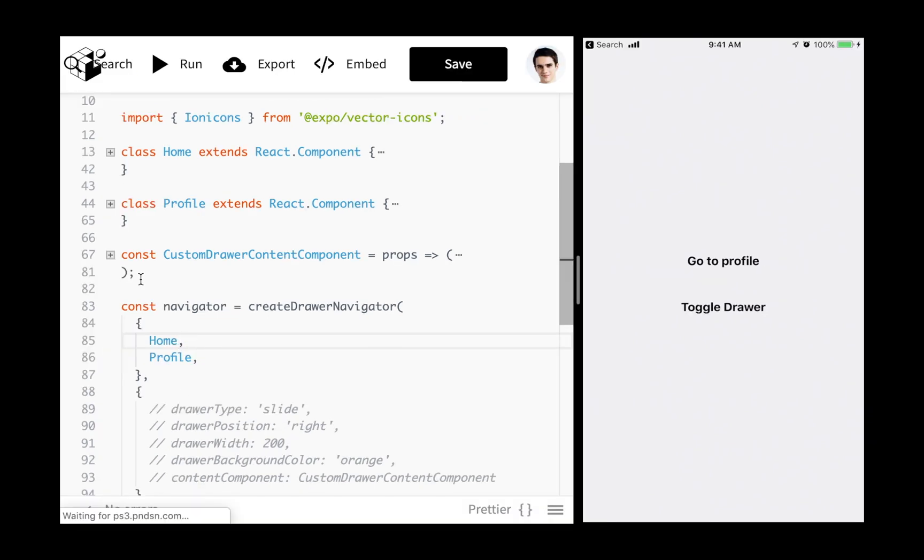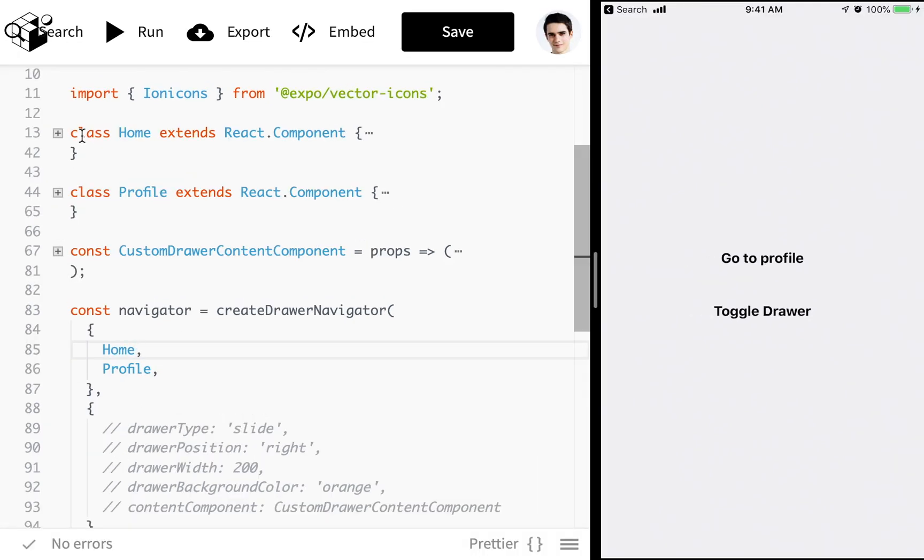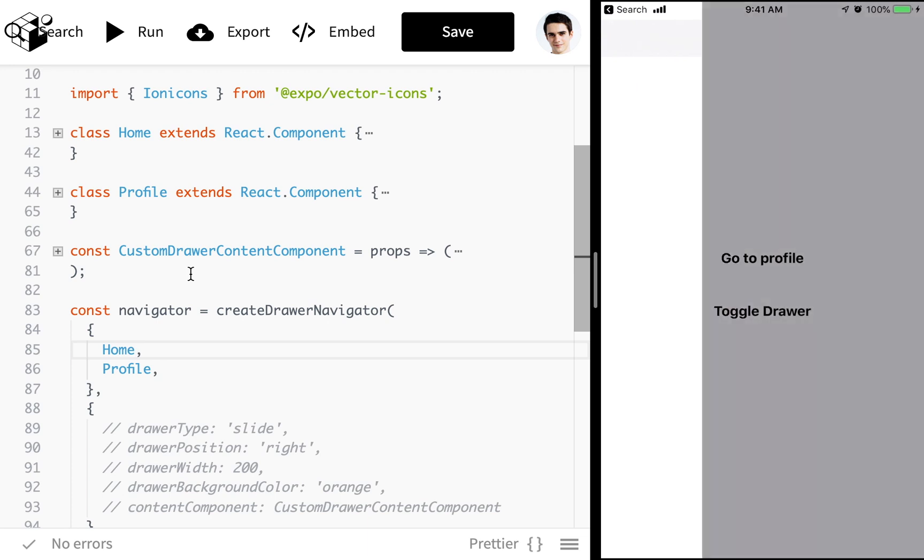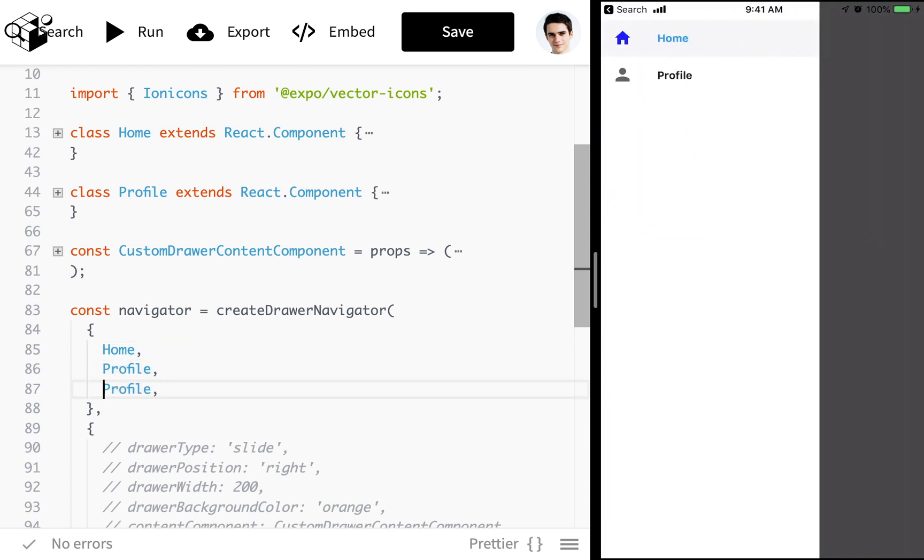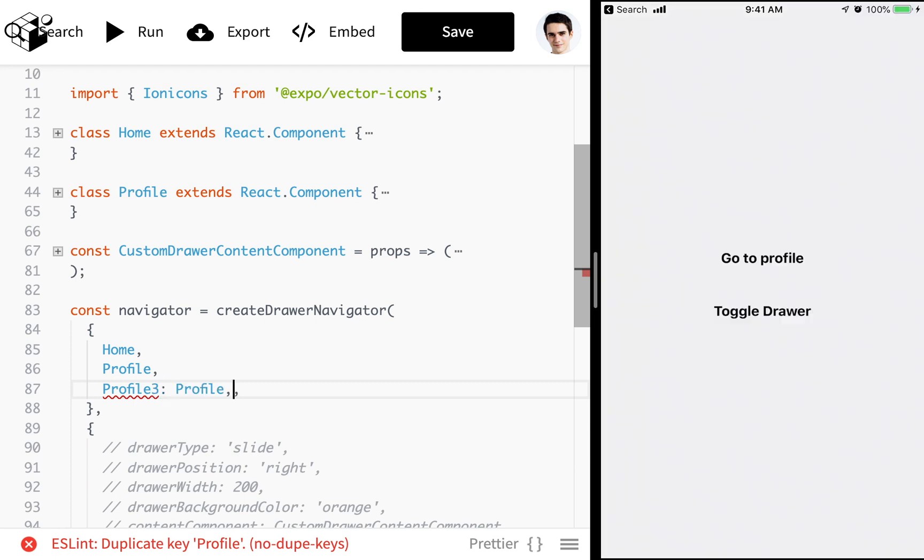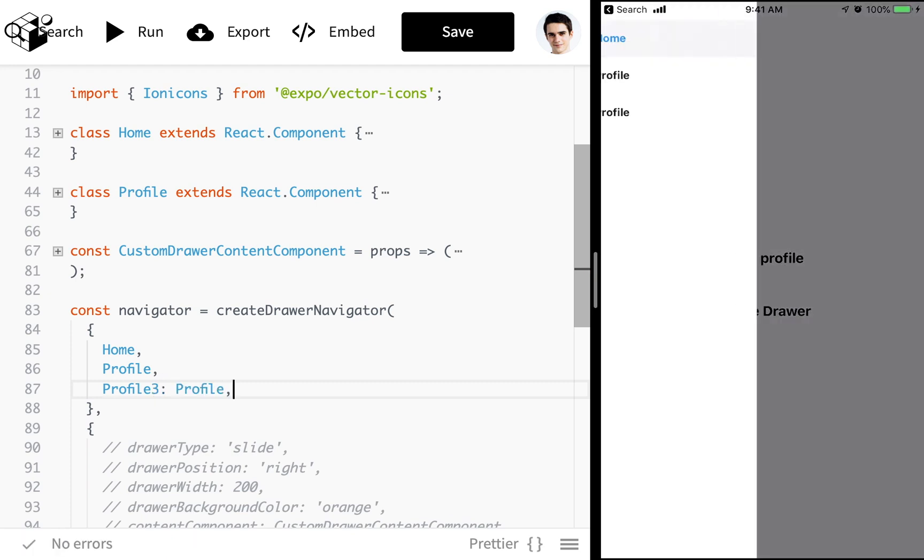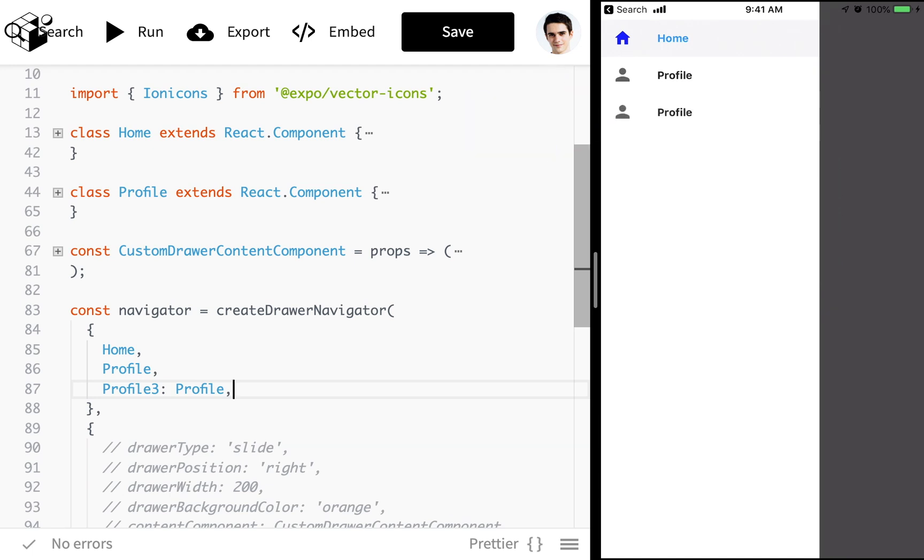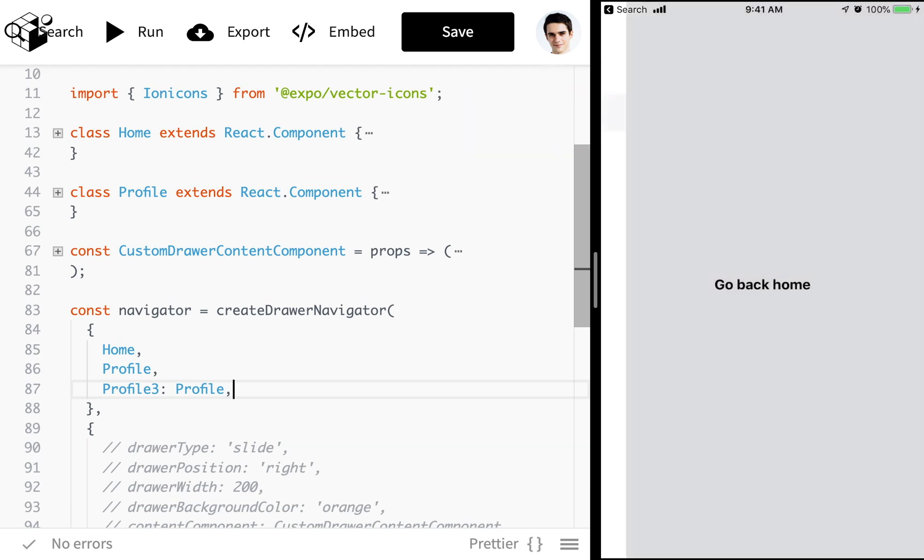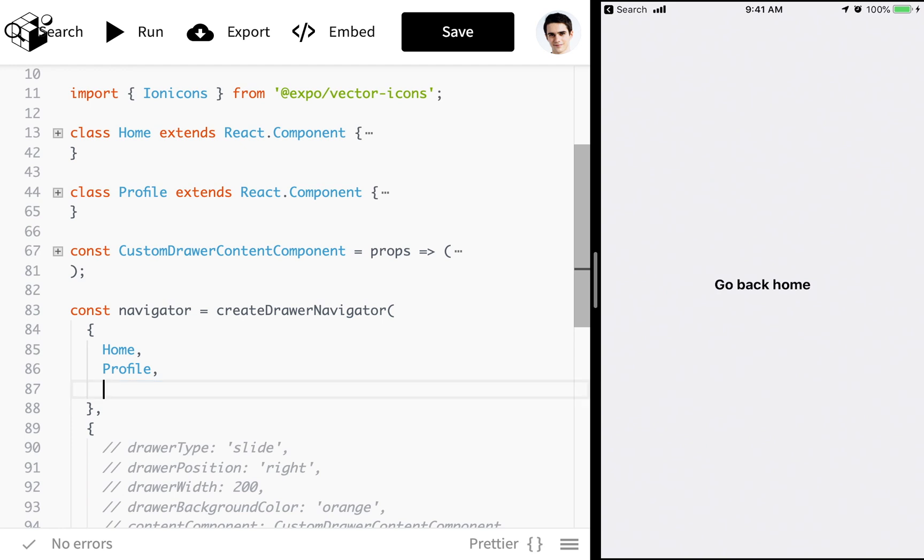Either way works. But anyways we're passing in these components and then they assemble what we see here. We can also pass in a third one if we wanted. Profile three, call that profile. And now you see I've got another one over here in the bar that I can click on and it'll take me to that screen. I'm going to go ahead and get rid of that.